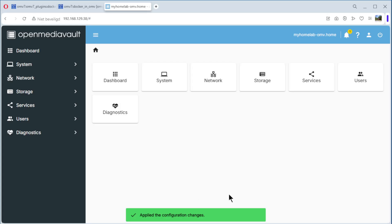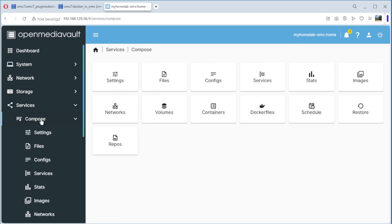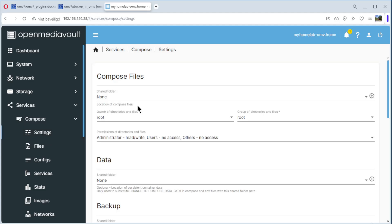Everything is installed. If we go to Services, you now have Compose — a new service. You can open it and see a lot of menu options: information, settings, files, configs, services, images, networks. We start with settings, where we have to do some configuration.